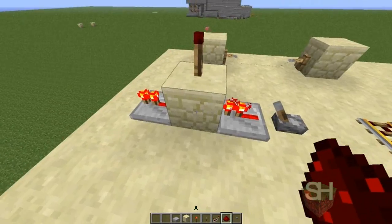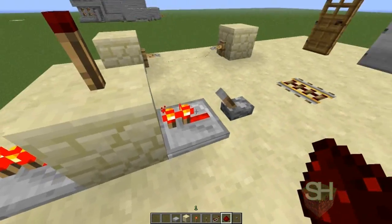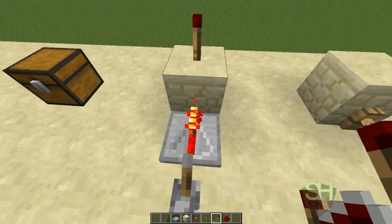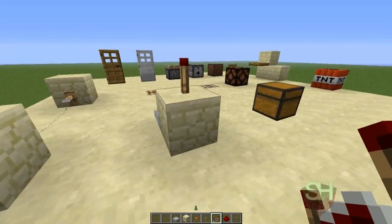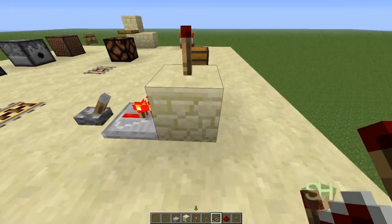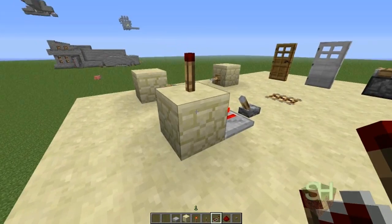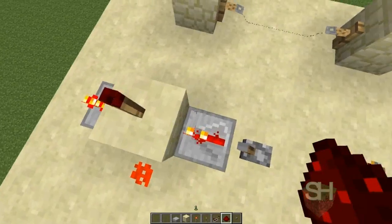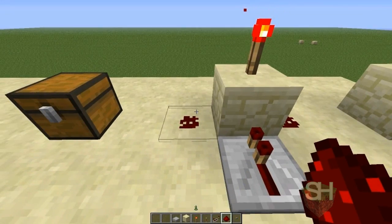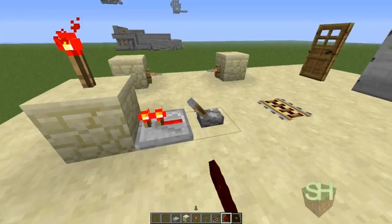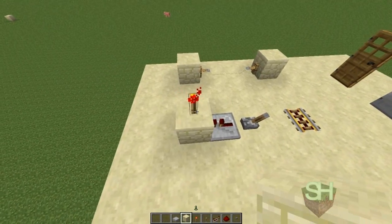If we put a repeater pointing towards the block, it would actually be powering the block. Think of this block being powered by redstone as a toggle — the block is on. If we were not to send power to it, it would turn it off. The thing with redstone torches is: if the block they're on is being powered, the torch is deactivated, which can come in handy when building with redstone.